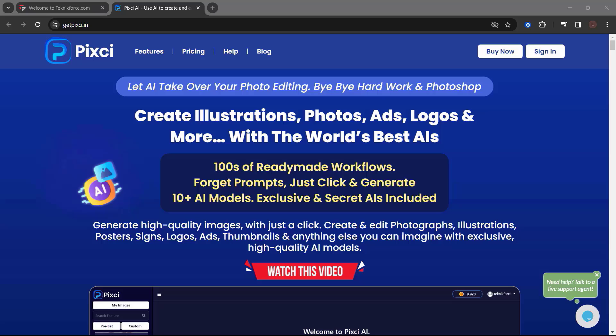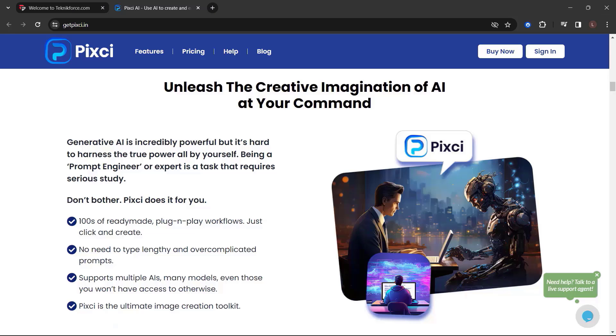Create and edit photographs, illustrations, posters, signs, logos, ads, thumbnails, and anything else you can imagine with exclusive high-quality AI models. Unleash the creative imagination of AI at your command.